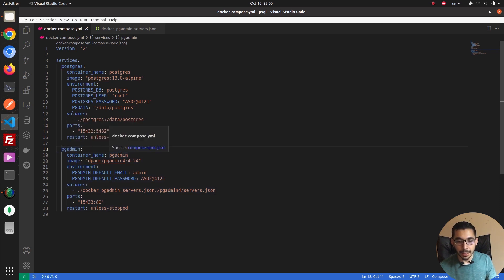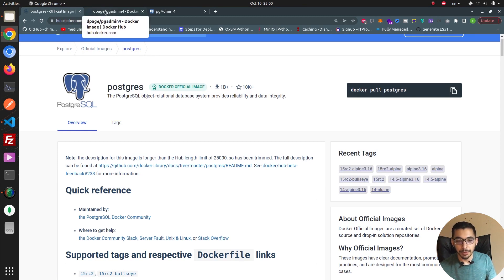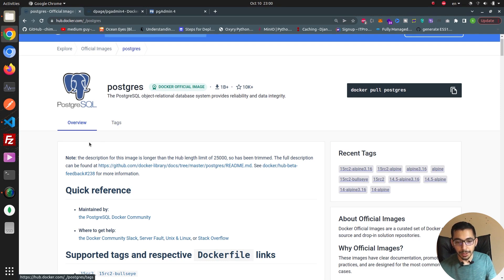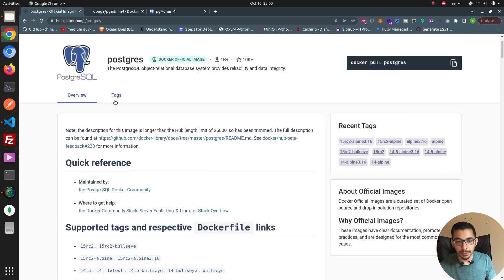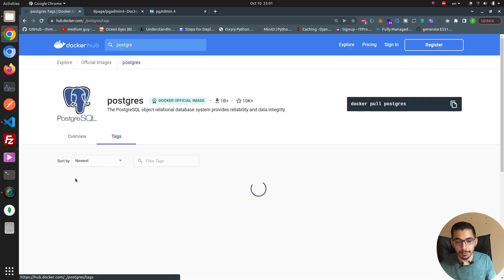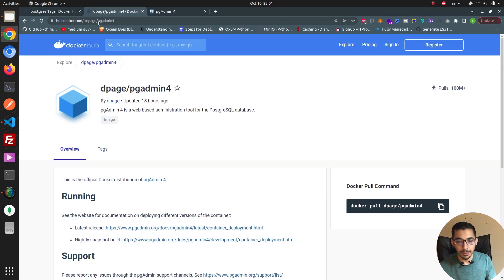My next service is pgAdmin, with the container name set to 'pgadmin'. The image will be dpage/pgadmin4. I'll put the Docker Hub links down below so you'll be able to access the official images' Docker Hub pages and read the README about these containers and see all the available tags.